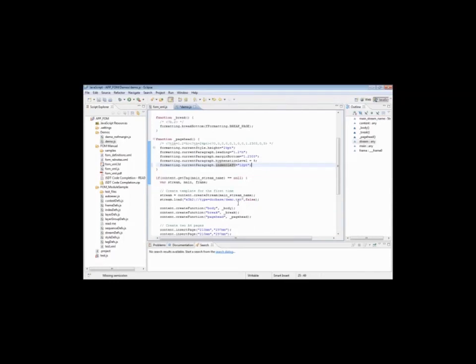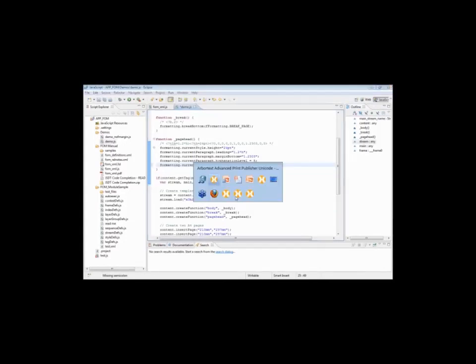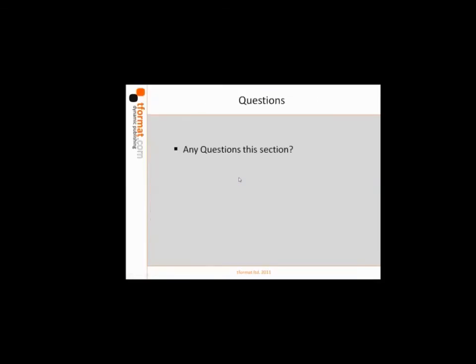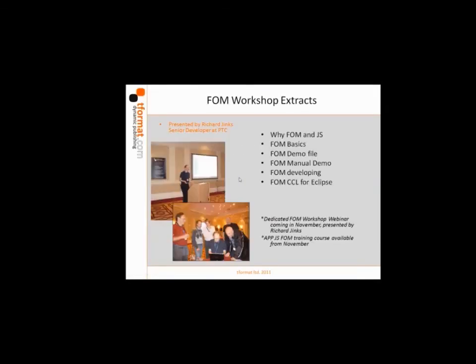The tighter integration between APP, Yellow Edit Bar, and Eclipse editing will be a very welcome addition to, I think, many of us.